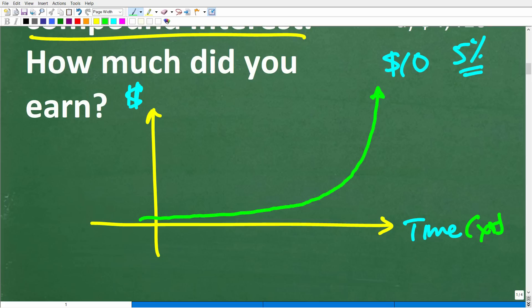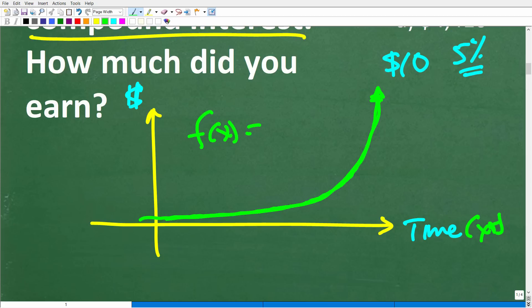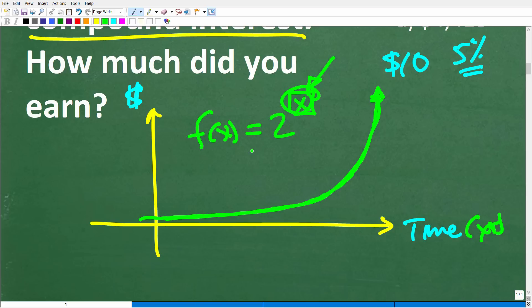This is a type of growth pattern that applies not only in the financial world, but also in things like population growth. Populations tend to sometimes grow in this exponential manner. A lot of things in nature follow an exponential growth function. Compound interest is what we call an exponential function because if we have a function like two to the x power, the variable is in the exponent location — that makes it an exponential function. The formula for compound interest also has variables in the exponent location.